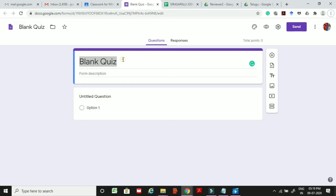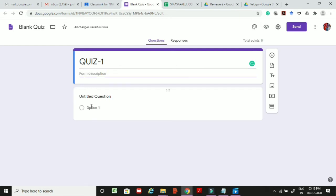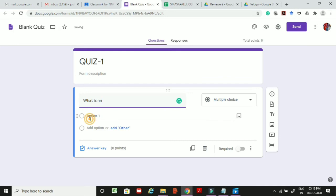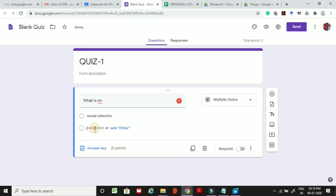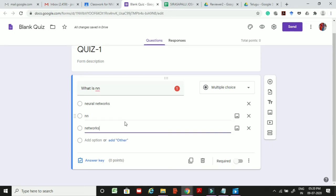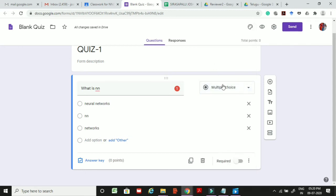In the blank quiz form, give a title like 'Quiz 1' and a form description. Add your first question, for example, entering the question text and adding options such as Option 1: Neural Networks. You can add more options by clicking 'Add option.' There are different question types available: short answer, paragraph, multiple choice, or checkbox. For this session we'll use multiple choice.